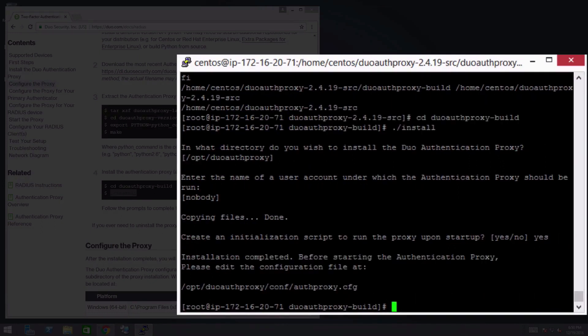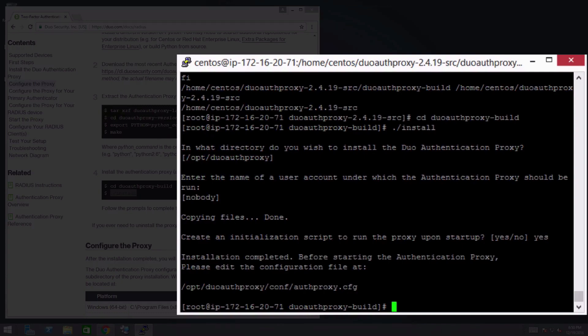Note that after the installation is complete, you need to add your authentication and application information to the configuration file before you can start the Authentication Proxy service.